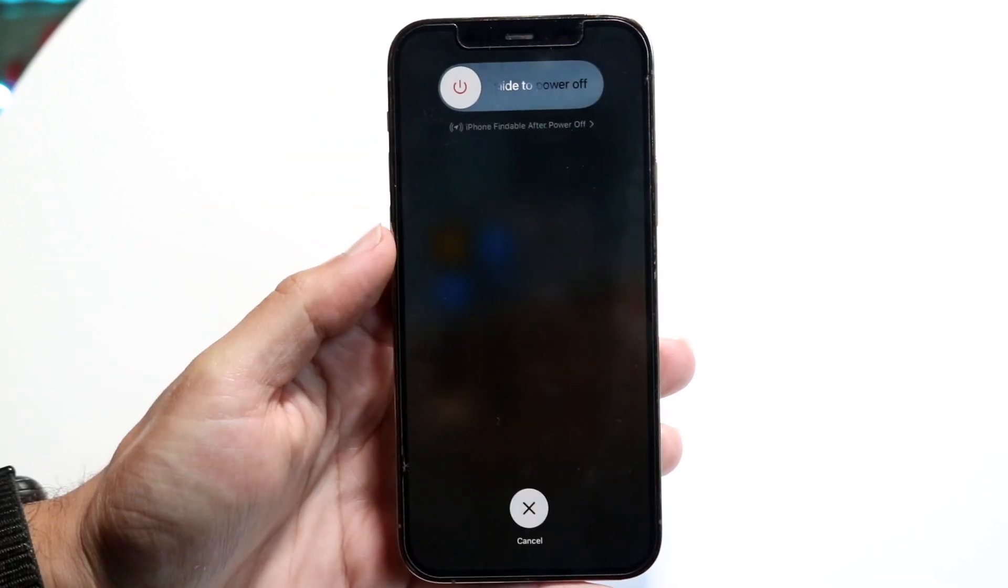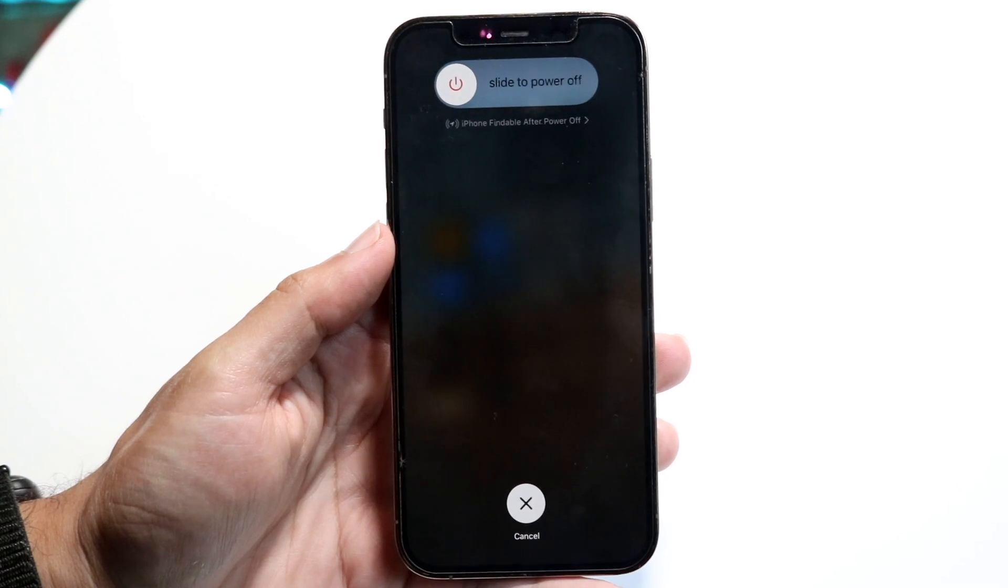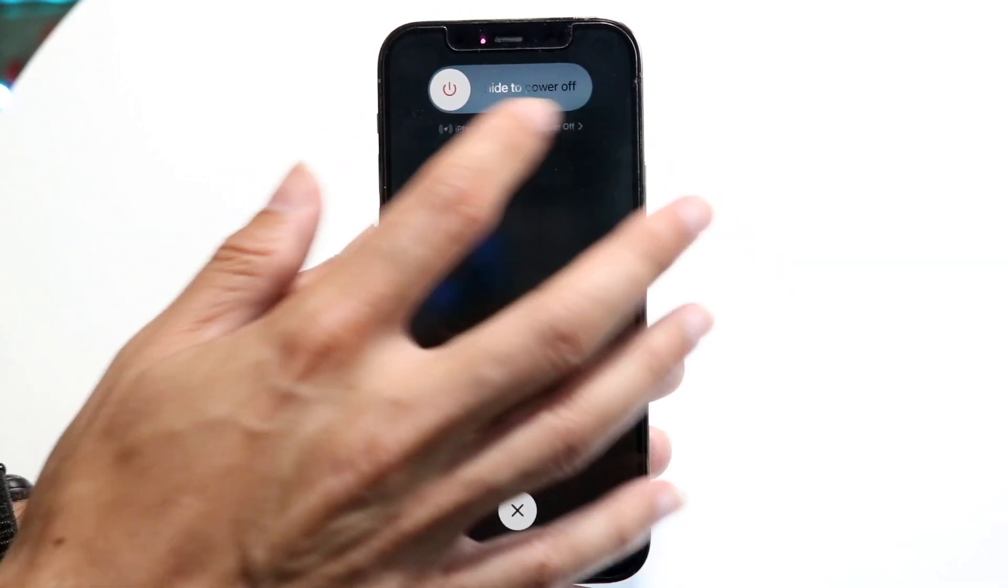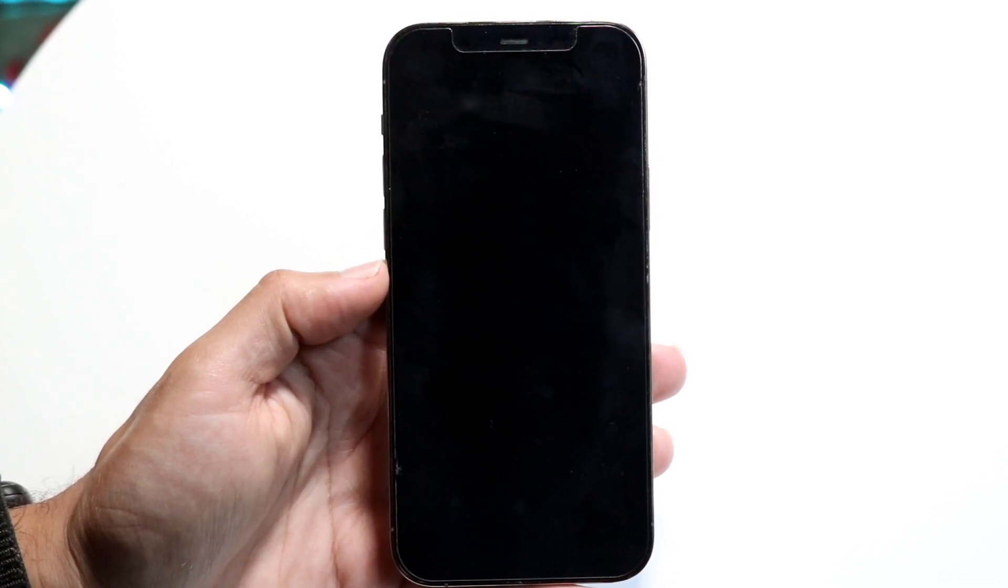And it will immediately get you into the slide to power off panel. Now all you have to do is power off your phone like this, and you will see that your phone will power off. That really is all you have to do.